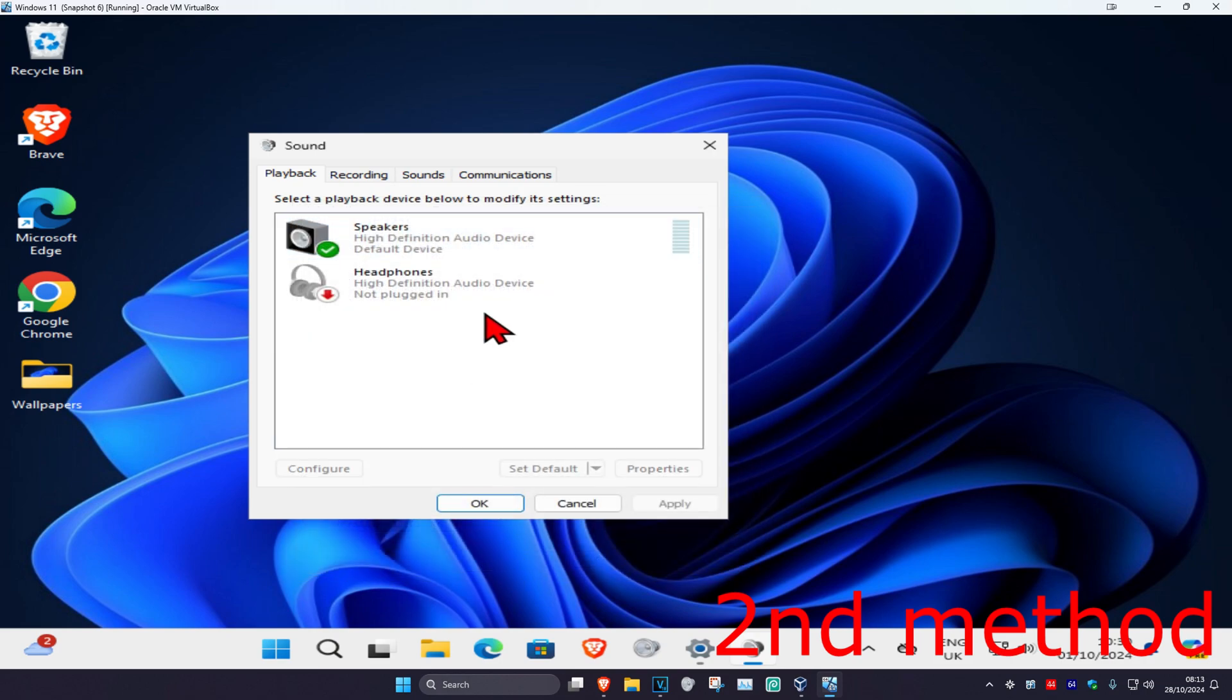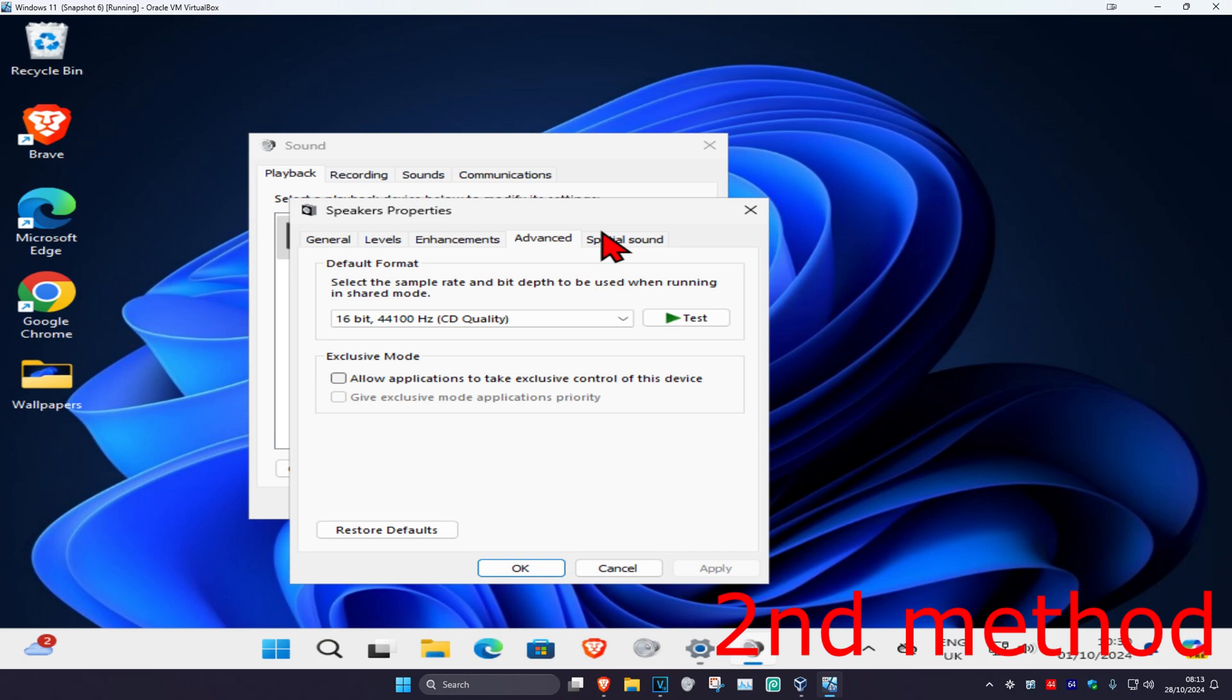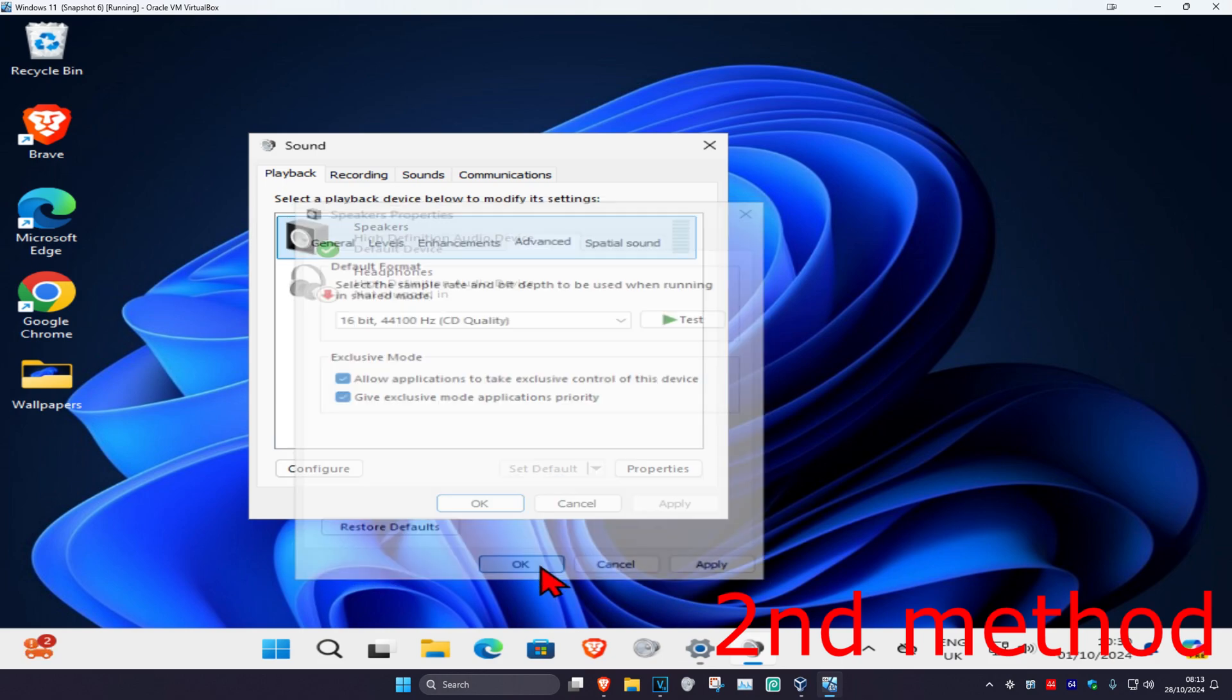If the sound is still low, go back to your speakers, click on advanced, and then just tick both of these again and click OK.